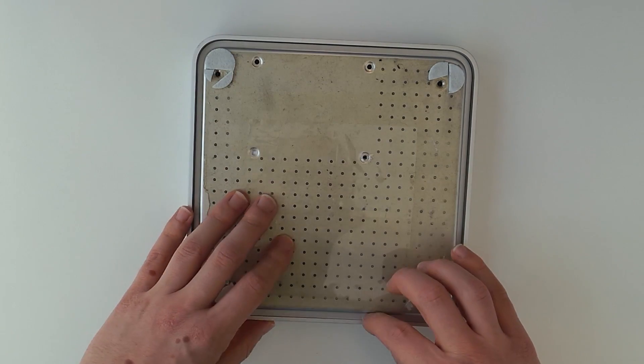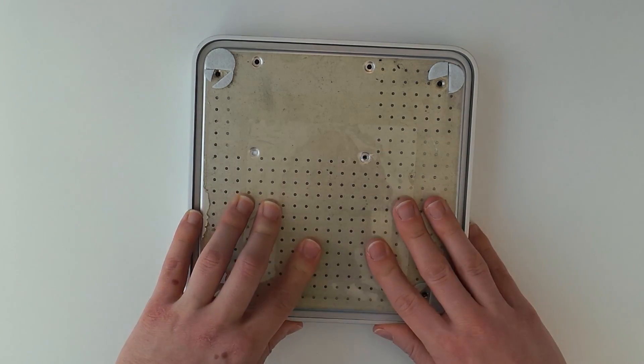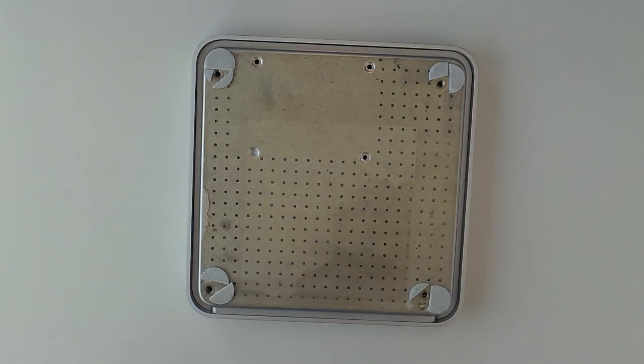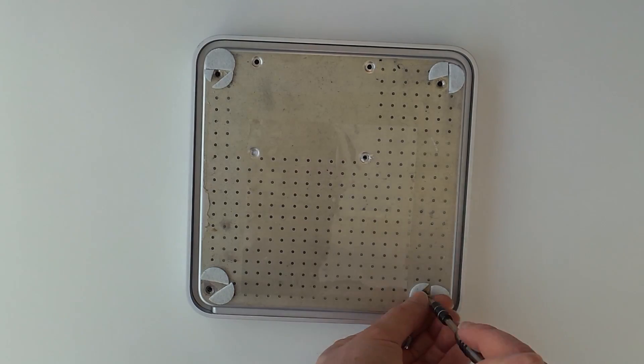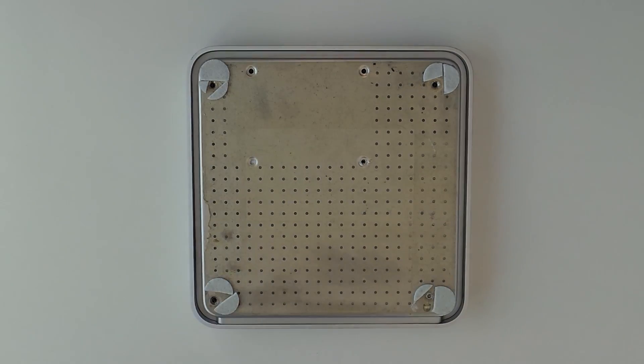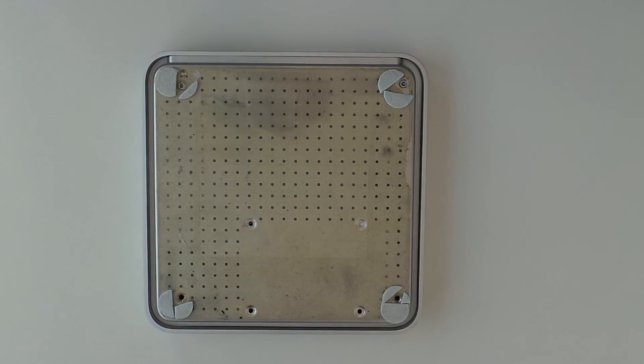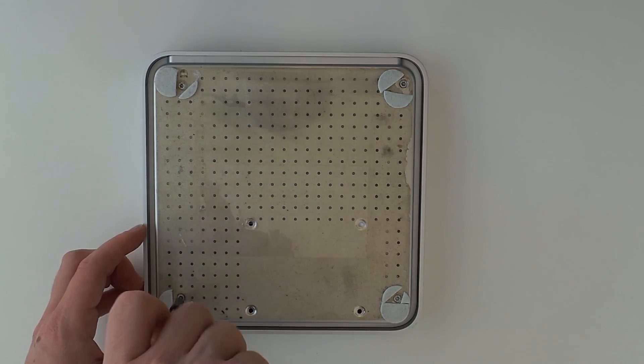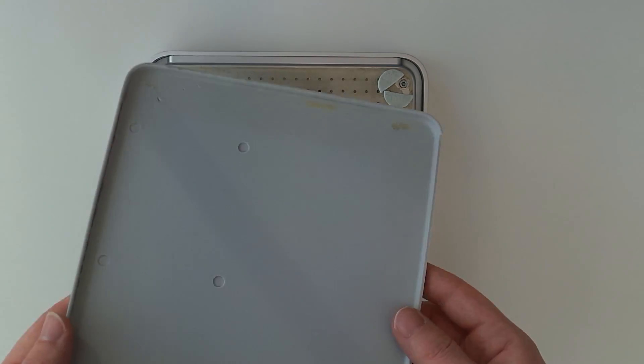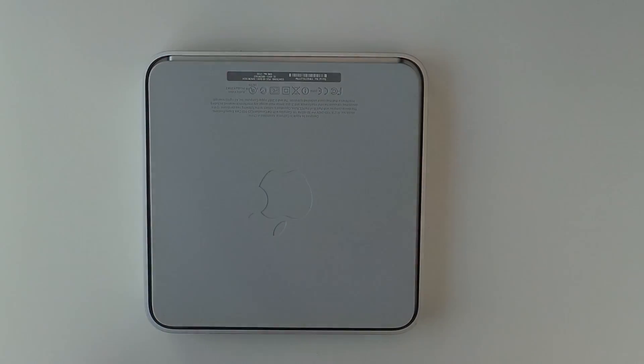Now we only need to screw the four T8 screws back in. The short ones go on the back where the ports are and the longer ones on the front. The last step is to put the grey rubber bottom back on.